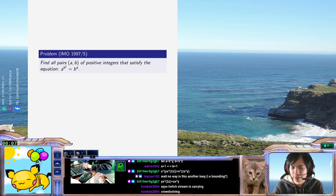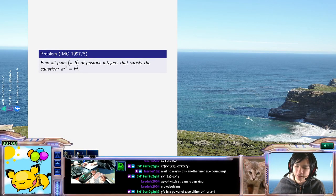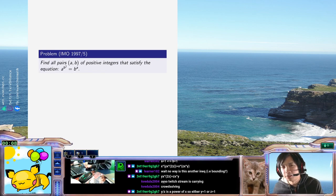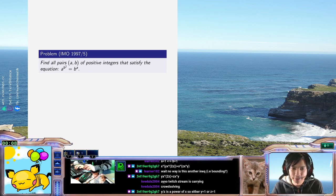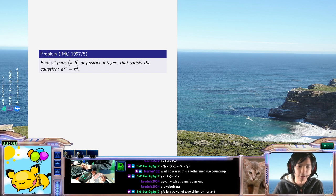Hi everyone! Welcome back to another episode of TwitchLabs.isl. Today we have an IMO problem which asks for all pairs of integers A and B such that A to the B squared equals B to the A.